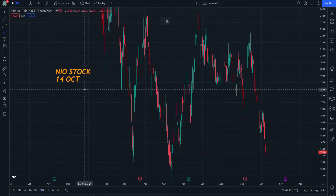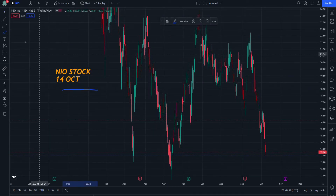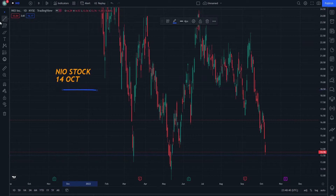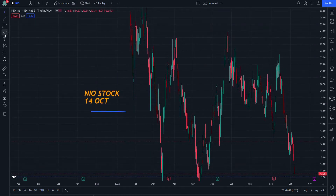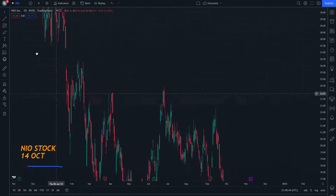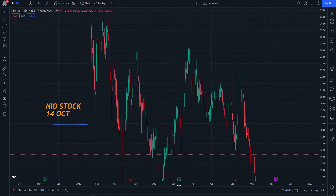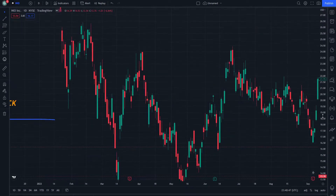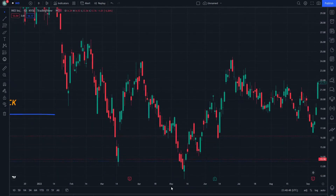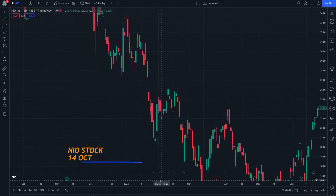Hello and welcome everybody. Today let's start examining NIO stock on 14 October. Let's start doing this step by step, and let's continue until the end.